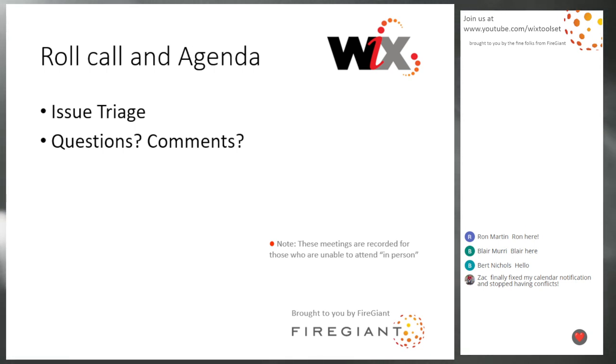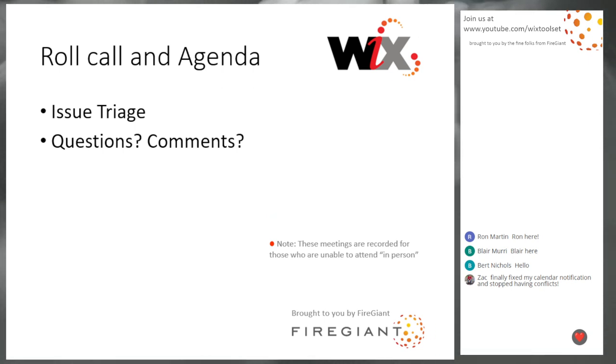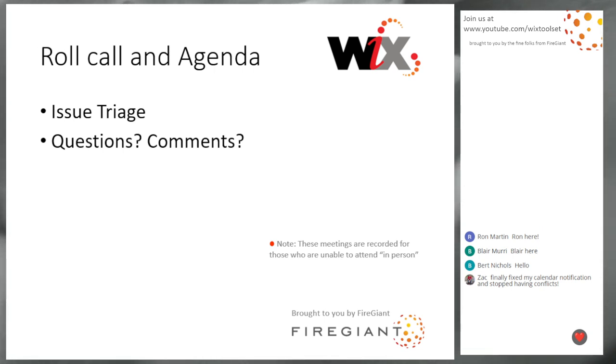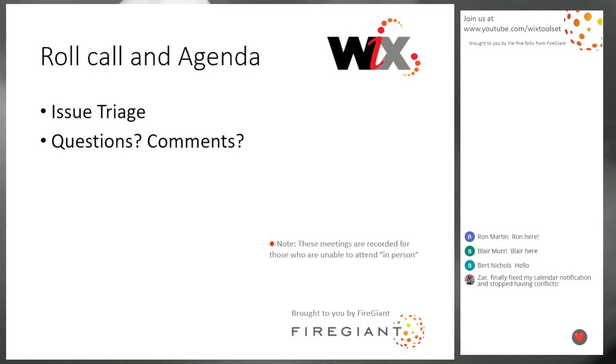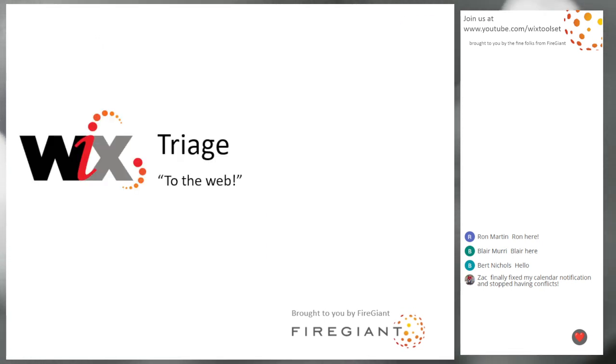We're going to do issue triage today because that's really all that we have going on. We're just a little busy right now at Fire Giant and haven't been doing a whole lot of work ourselves in WICS. Things are building up and we will be getting to all of them. November is kind of our timeline for a bunch of things. We need to stay on top of triage, keep the issues flowing so people know what's in and what's out.